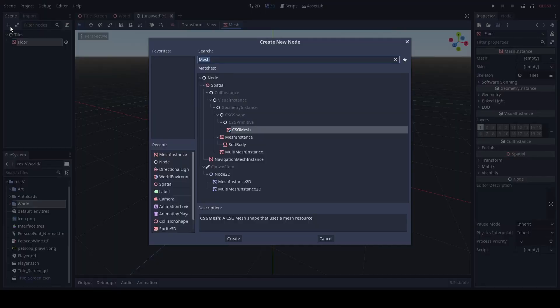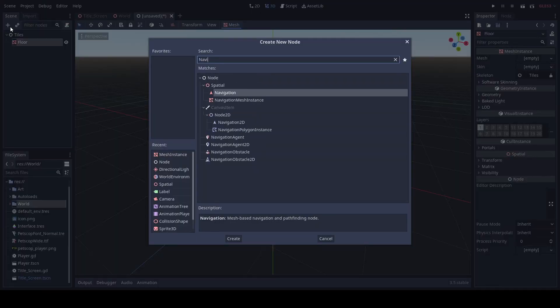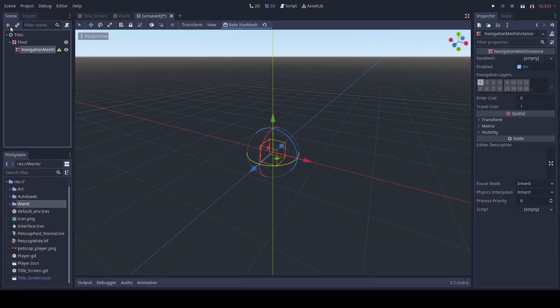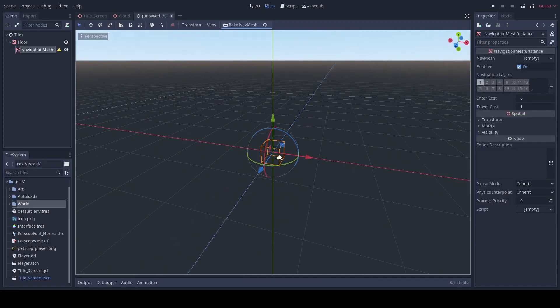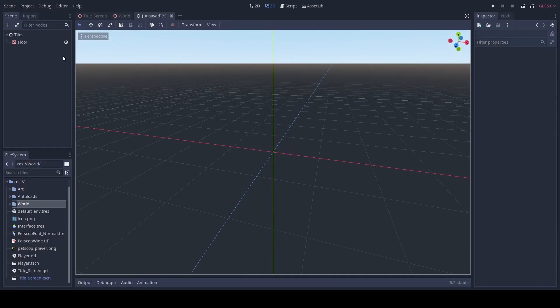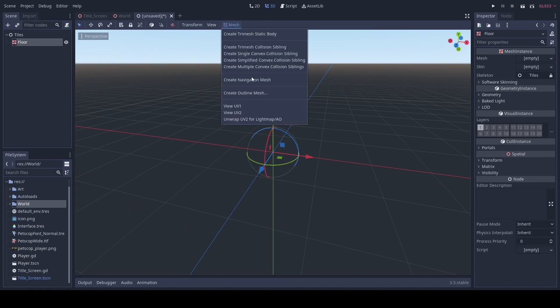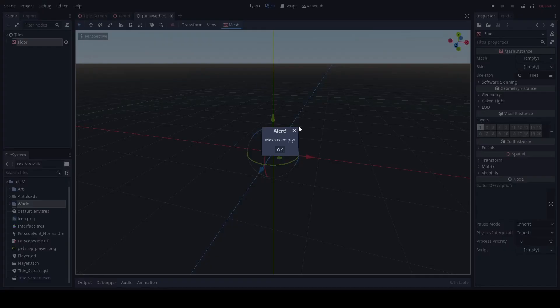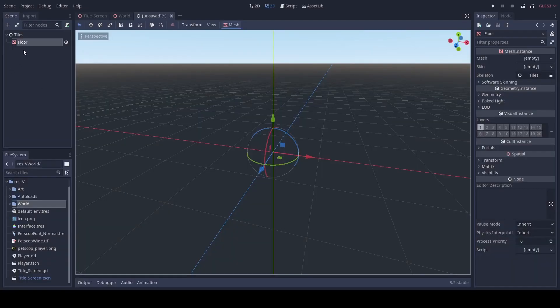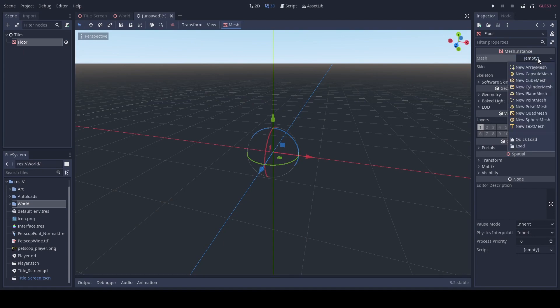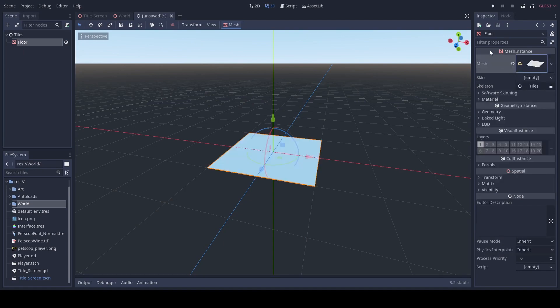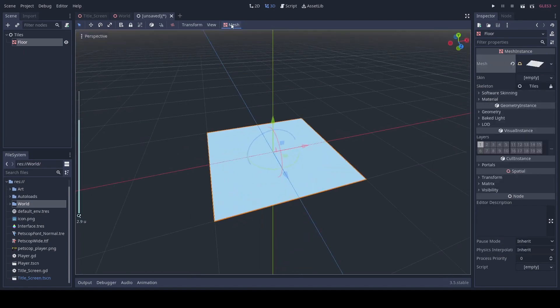Then we're going to add a navigation mesh instance. Sorry, we're going to actually go here and create navigation mesh, but first we need to actually add our mesh.